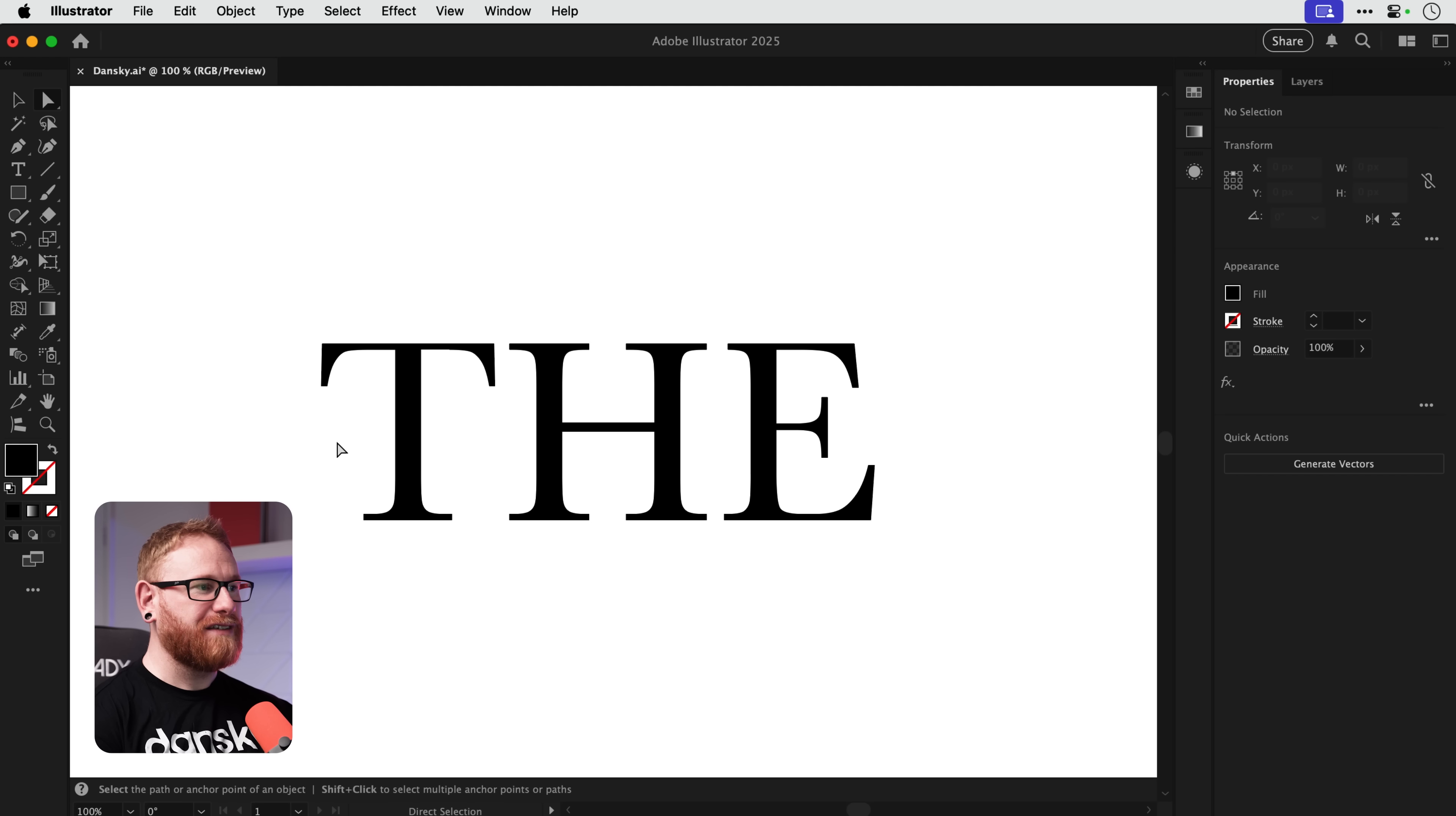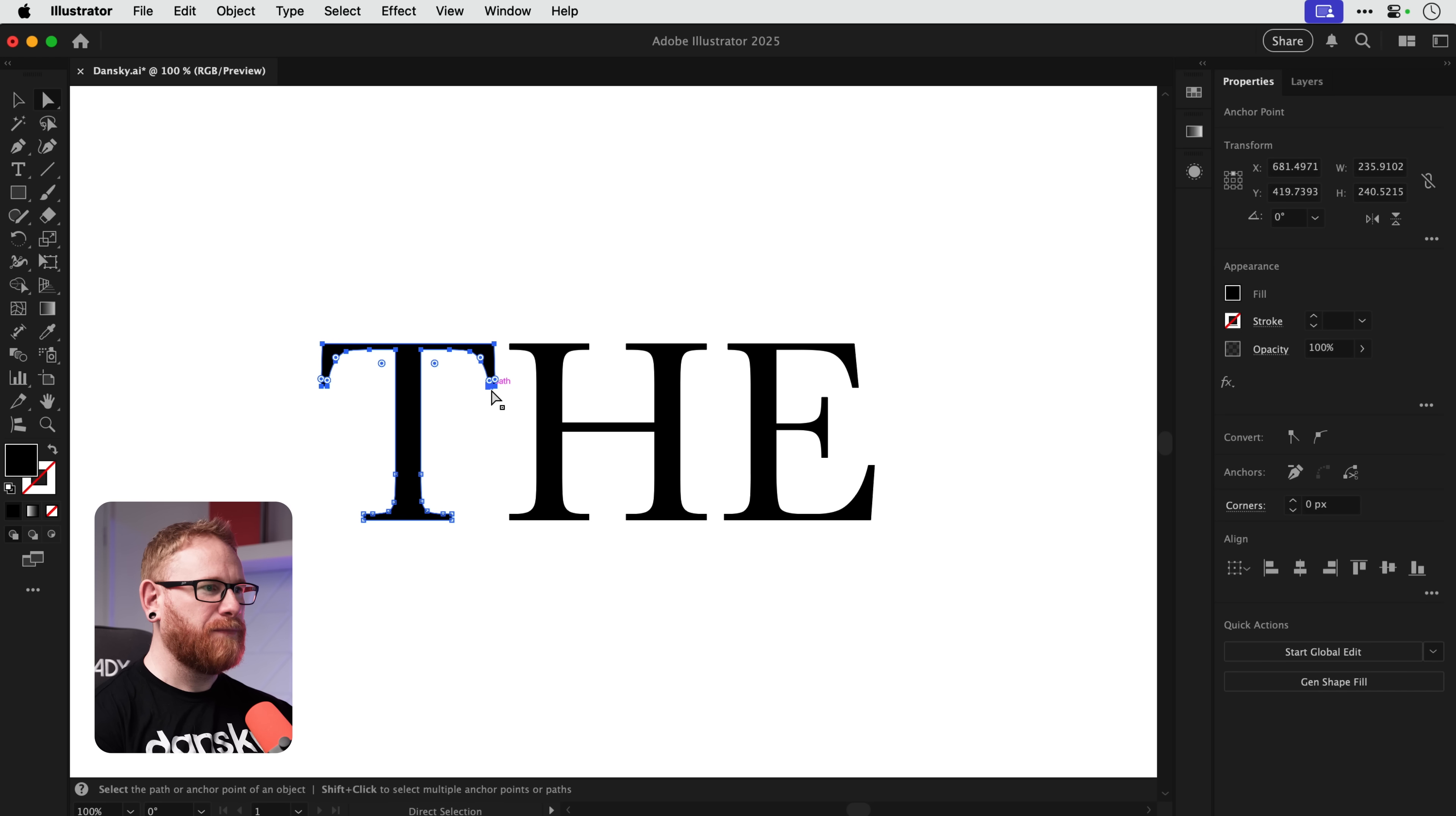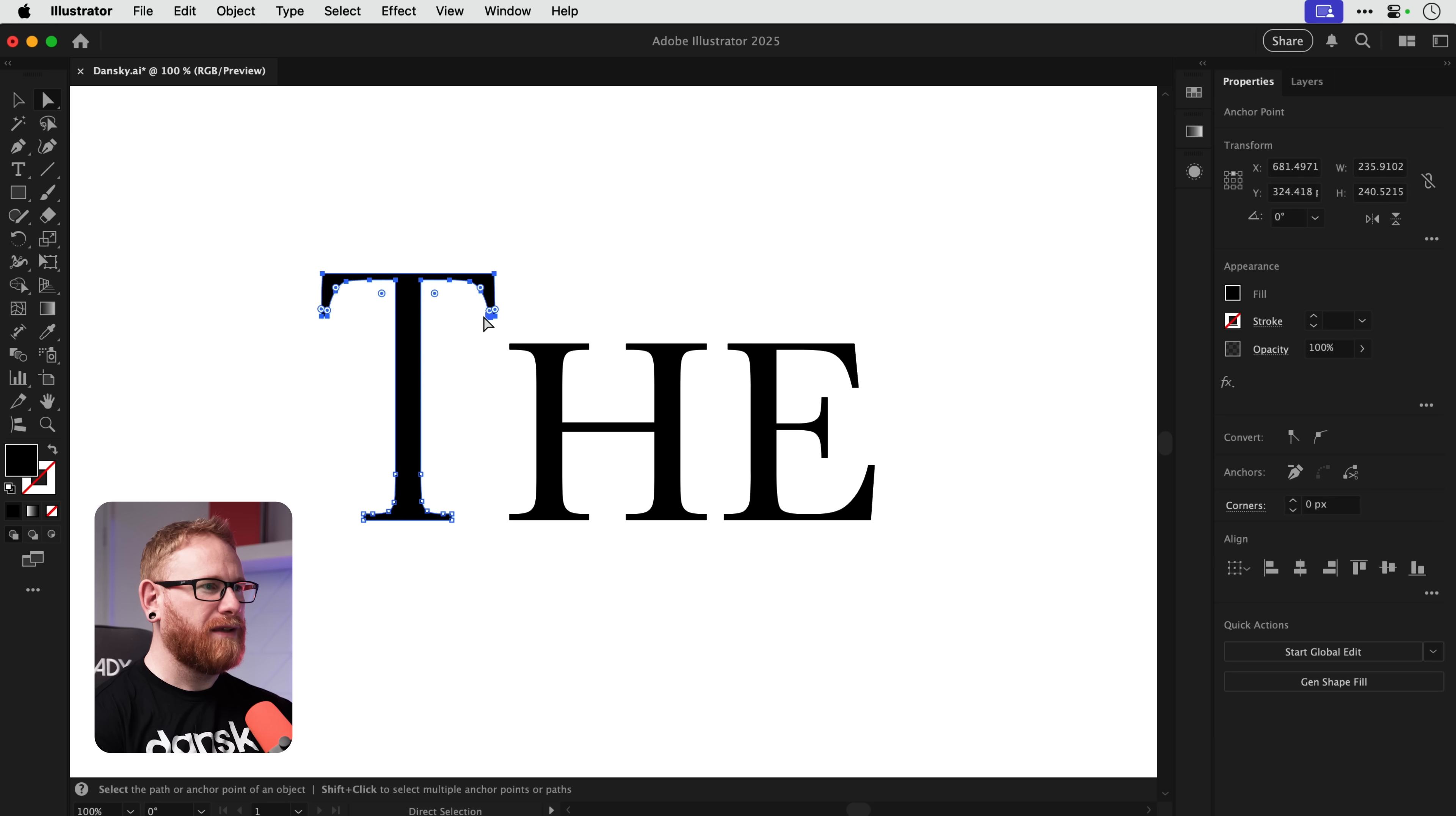Next what we're going to do is grab the direct selection tool with A on the keyboard, select the top part of the T and then just drag up holding Shift to make this a bit taller.